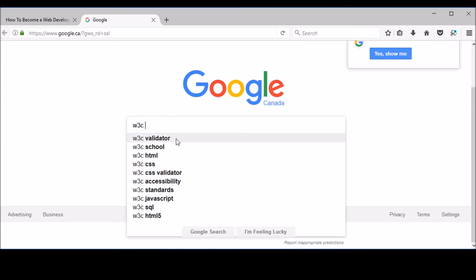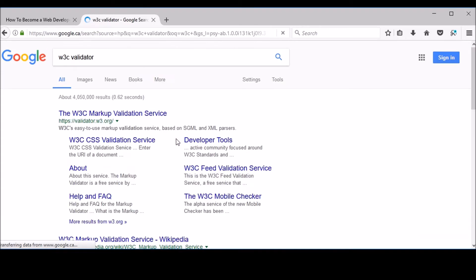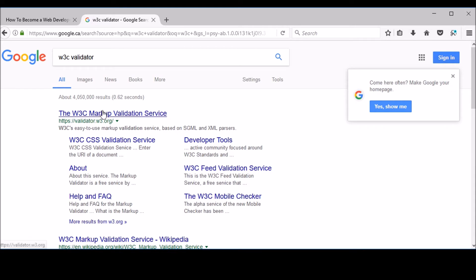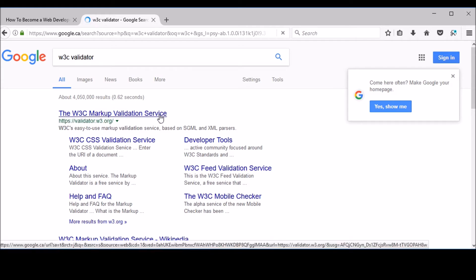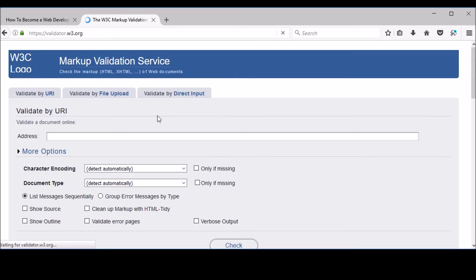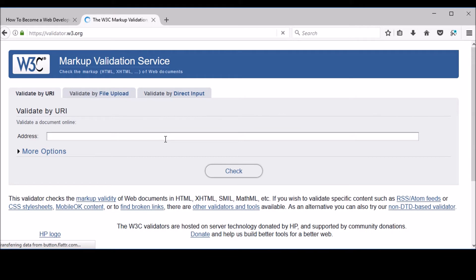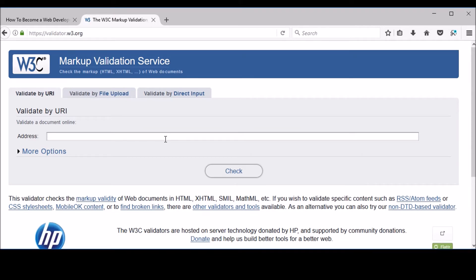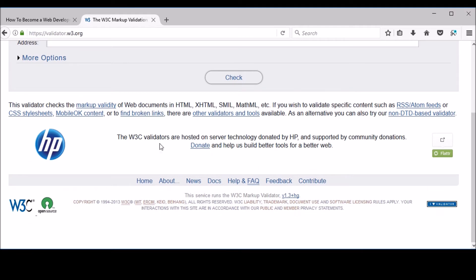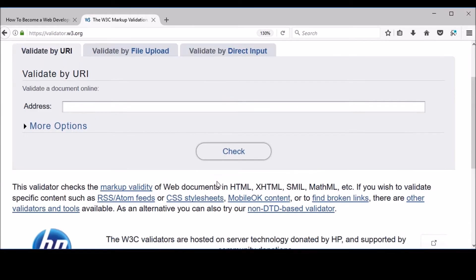If you want to be a pro at web development and earn the respect of others as a professional web developer, you need to use this free online tool. Here's the link — I'll put it in the description as well. This is a very nice, simple website. You can validate your website or web application in three ways: either by putting in the URI (Uniform Resource Identifier — basically the link), by file upload, or by direct code input.